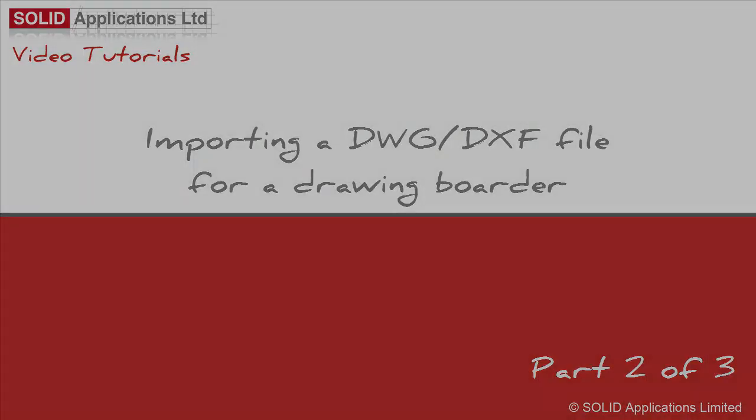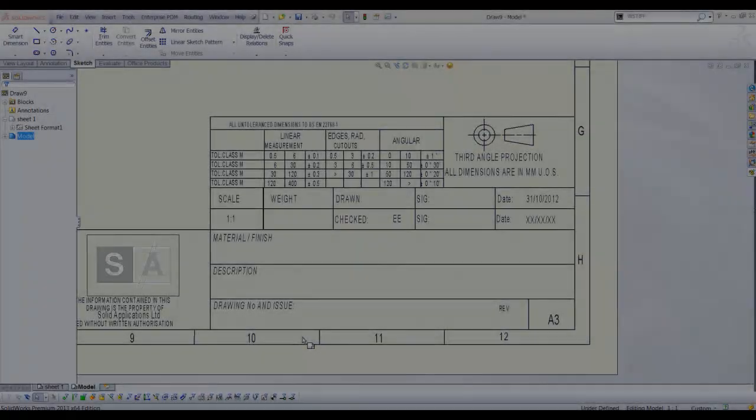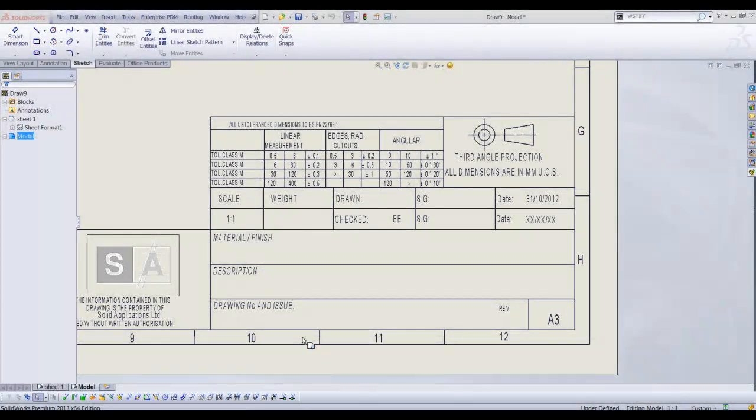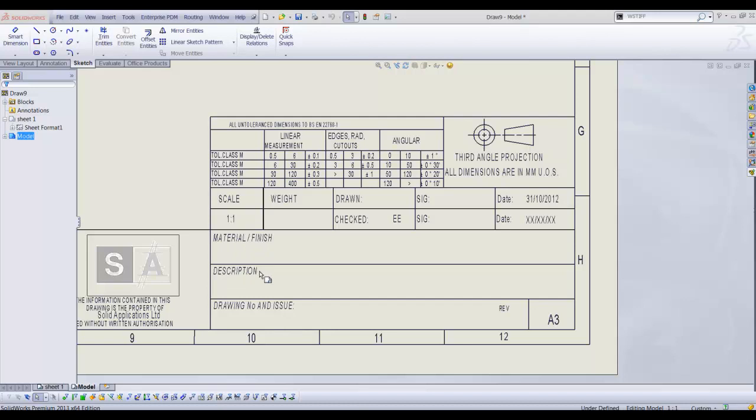In the previous video we imported a DXF file or DWG file as a sheet format into a SOLIDWORKS drawing file. Next we are going to map the part properties to automatically display in our 3D drawing sheet.